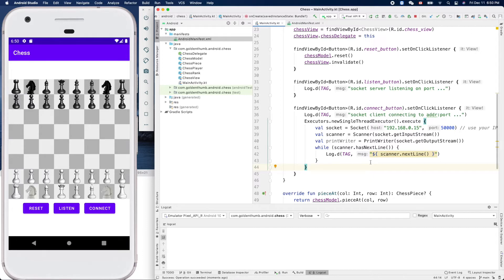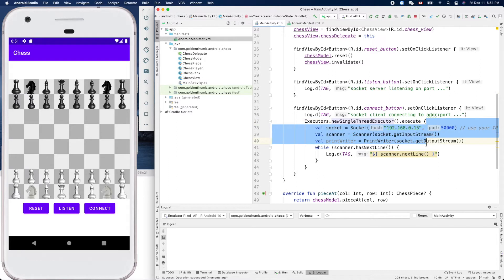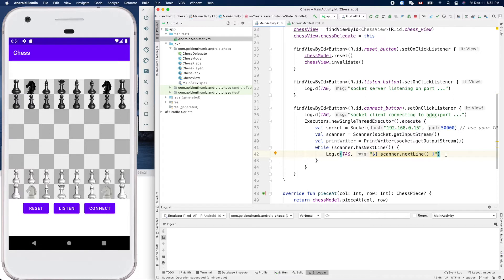We have a 'from' coordinate and a 'to' coordinate — from-row, from-column, to-row, to-column — so we can update the board. The important thing is this code runs inside a background thread, so we have to put the UI-updating code on the UI thread. Kotlin is very convenient by providing the method `runOnUiThread`.